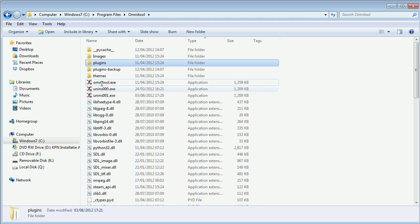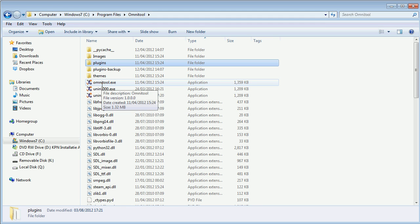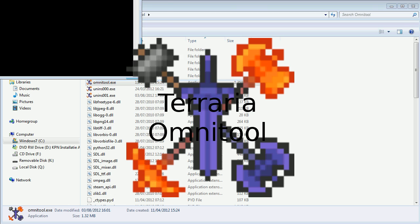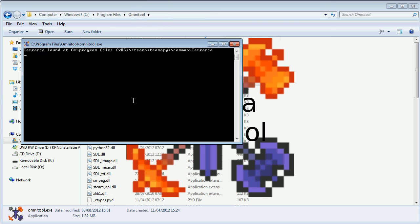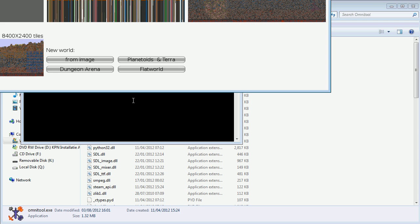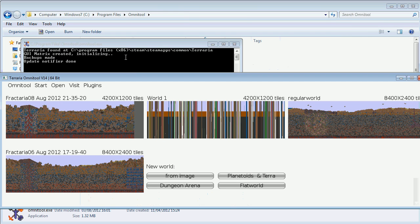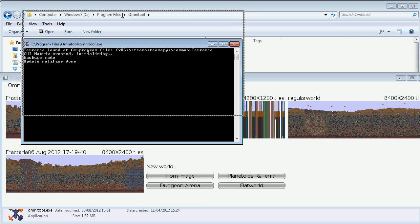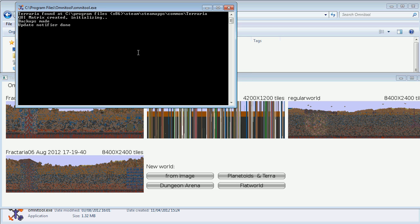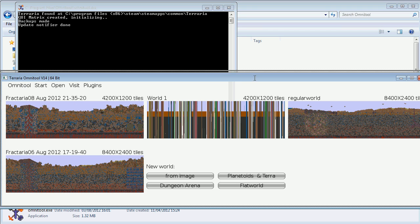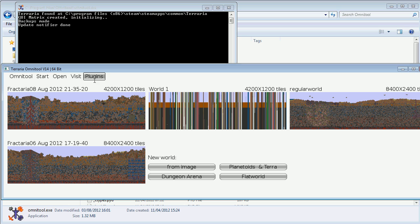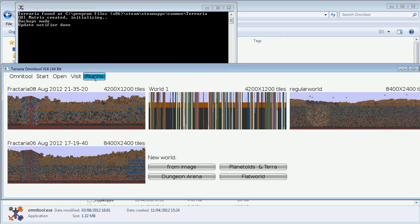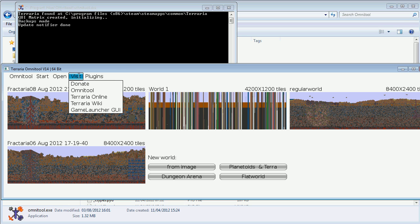When you start Omnitool, I'm going to explain how to use it. When you go to Omnitool you'll get this screen over here which is basically some sort of command line textual output and you'll find a list of plugins. In this plugin you'll find Fractaria.